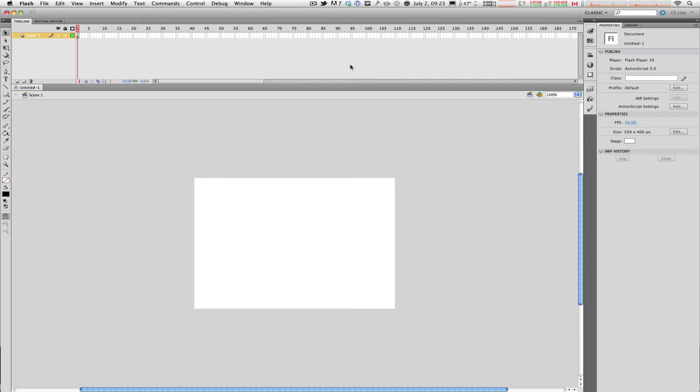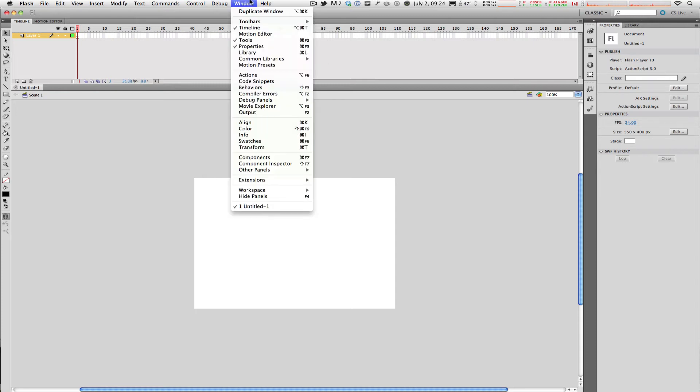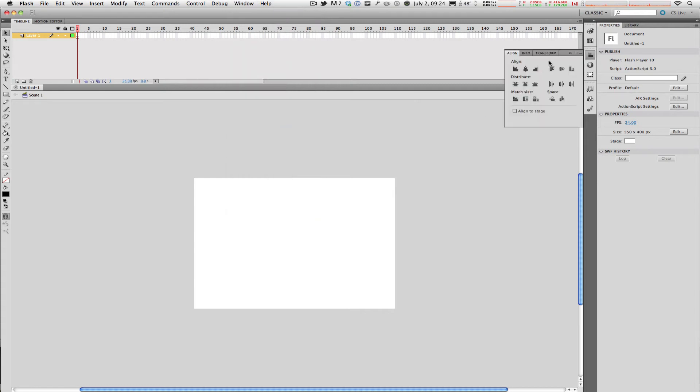Now say I want to add a different window to my Flash interface. For example, I'll go up to Window and bring up the Align menu. As you can see, the Align toolbar or Align options come out from over here.